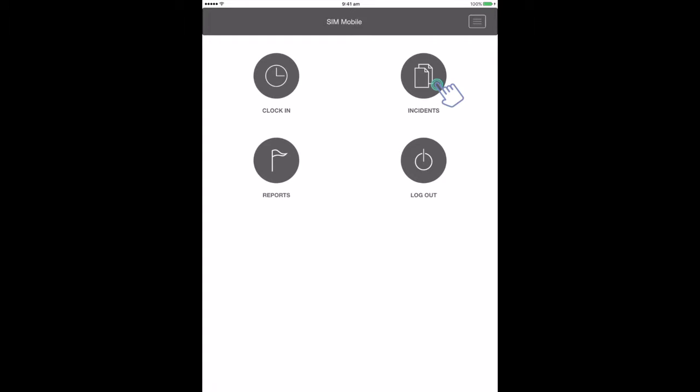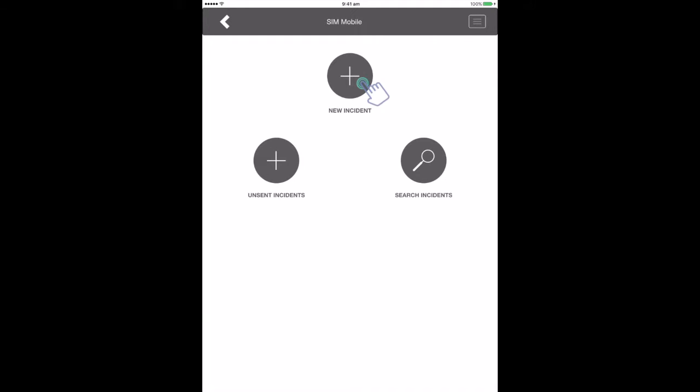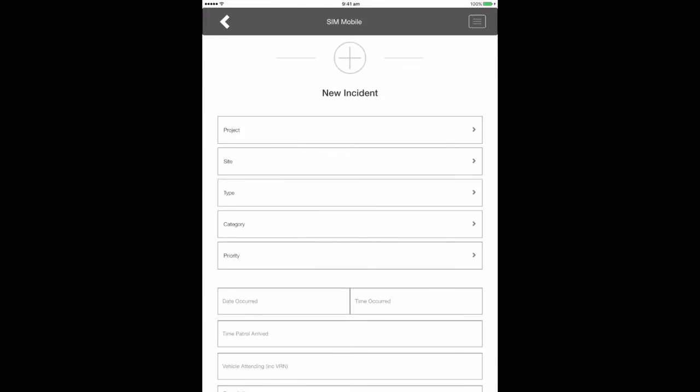Click on Incidents when on the home page and then New Incident. You will be asked to fill out the Incident form which includes details about the location and type of incident you are logging, when it occurred, and how it was taken care of and who by.